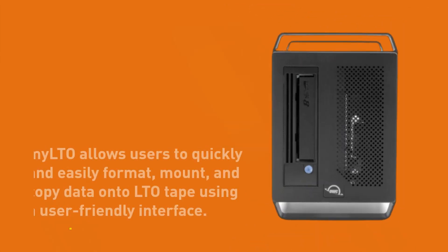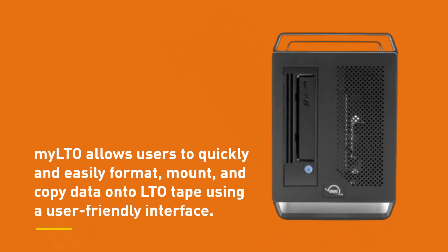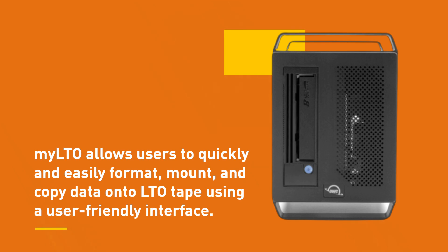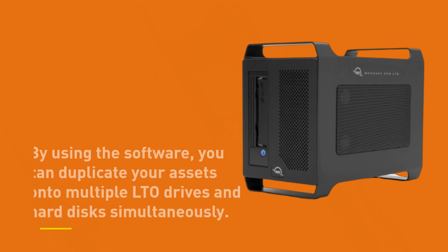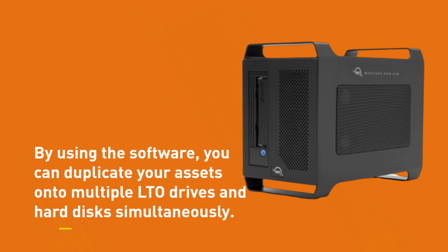Milto allows users to quickly and easily format, mount, and copy data onto LTO tape using a user-friendly interface. By using the software, you can duplicate your assets onto multiple LTO drives and hard disks simultaneously.